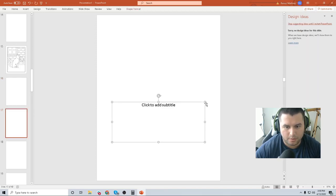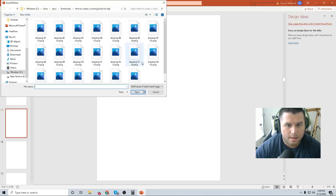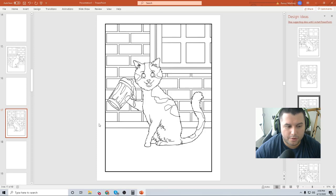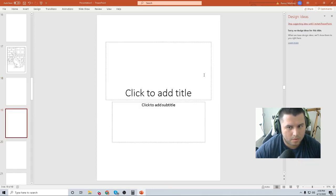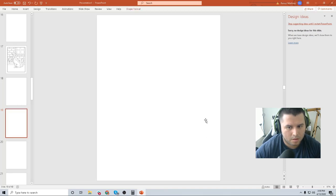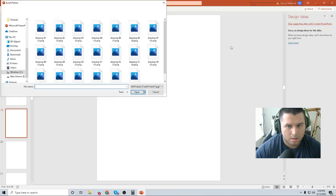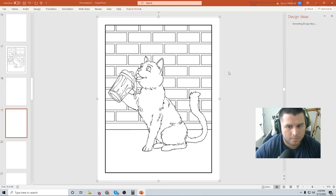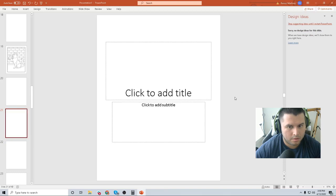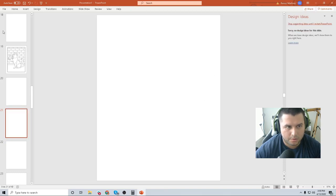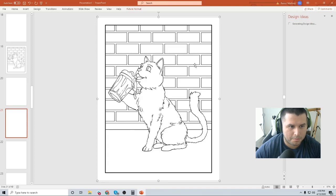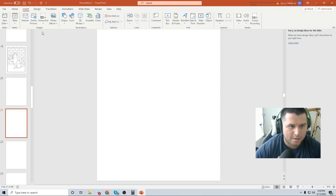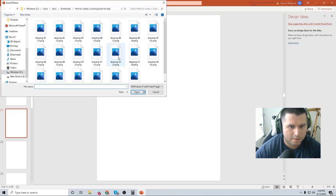This is being done in PowerPoint, but there are other programs you can use — like Photoshop, InDesign, and Affinity Publisher. There are other tools out there, but I just wanted to show you guys the PowerPoint way because a lot of people love PowerPoint.